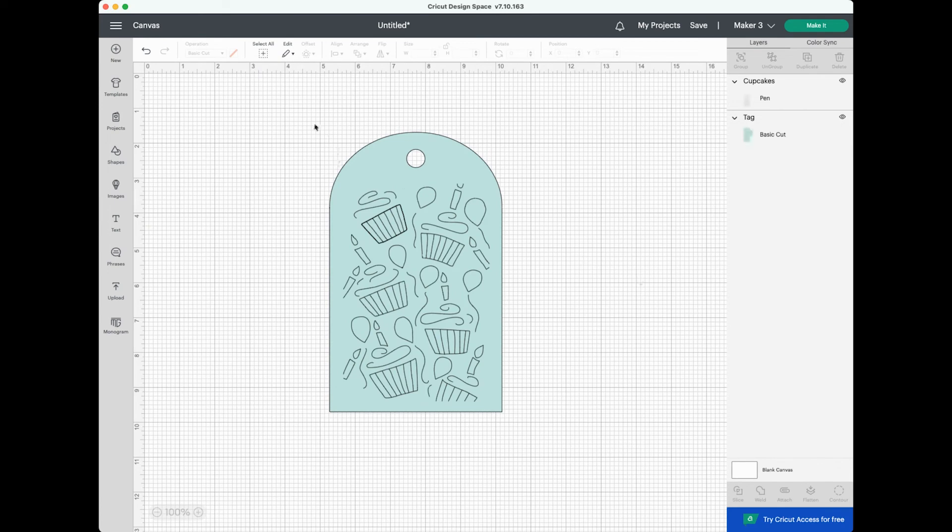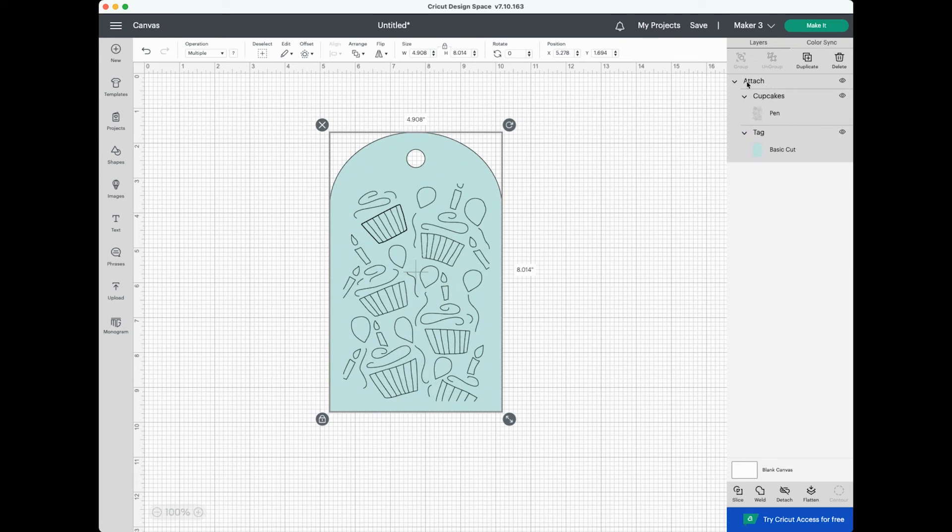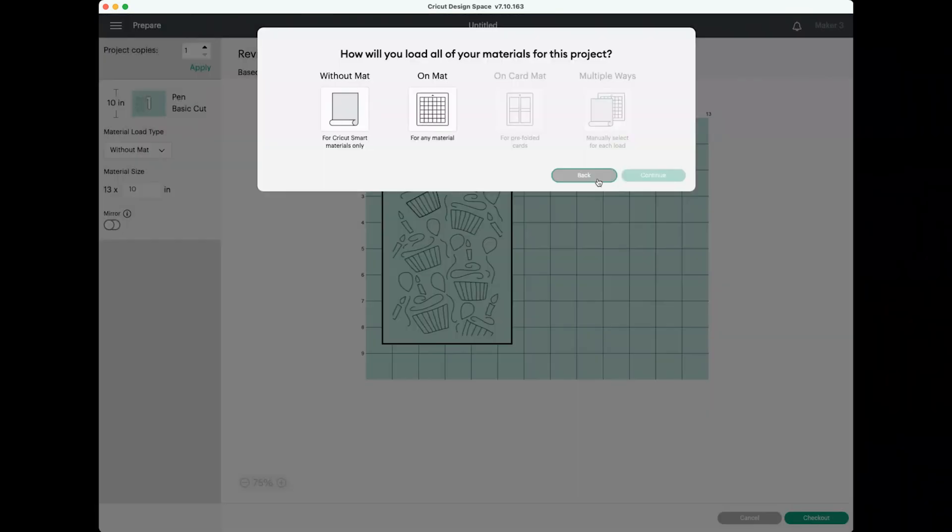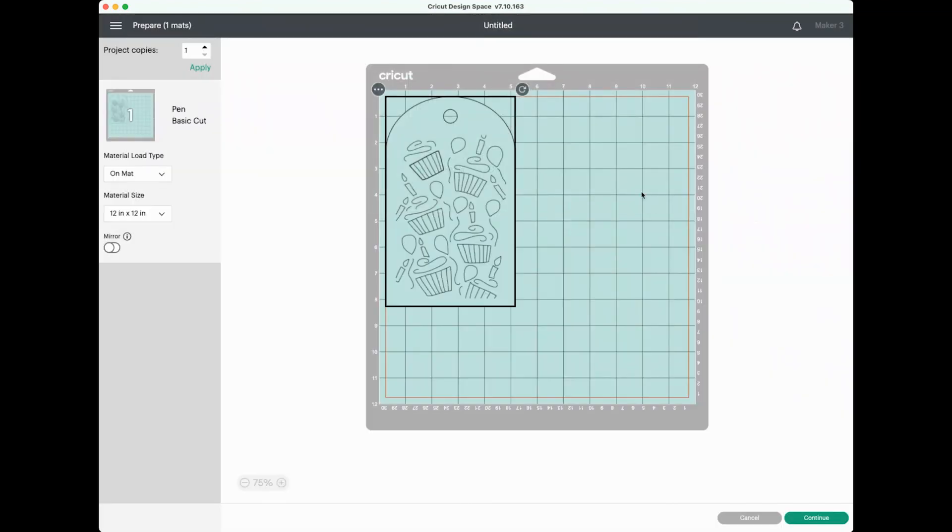So if we go back here and we select both the tag and the mat and then we click Attach, you'll see again that these two images are now under an Attach heading over here in the Layers panel. Now when we click make it, you'll see that we can actually cut and write on the same layer. So your Cricut will actually write this first and then it will cut around the tag.